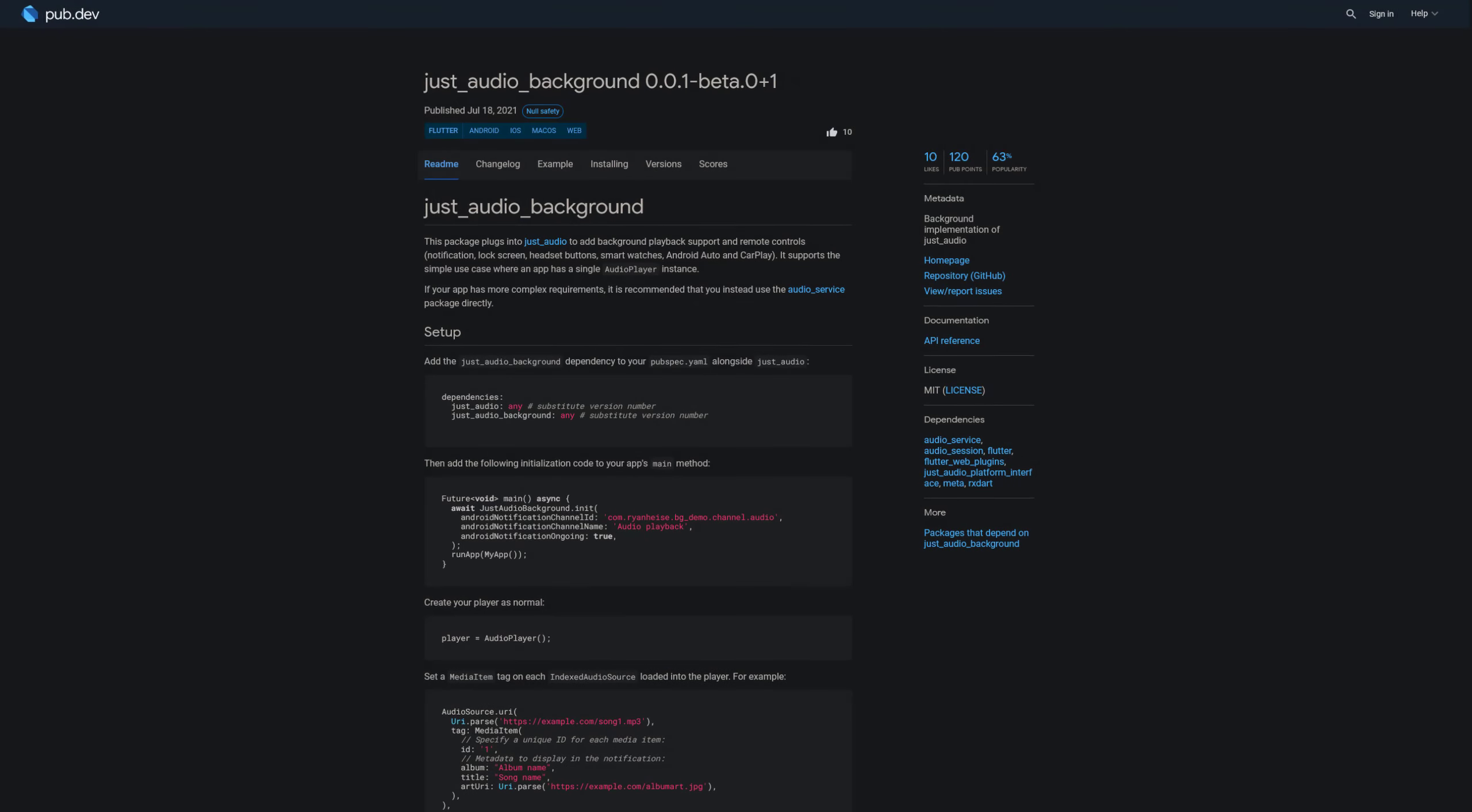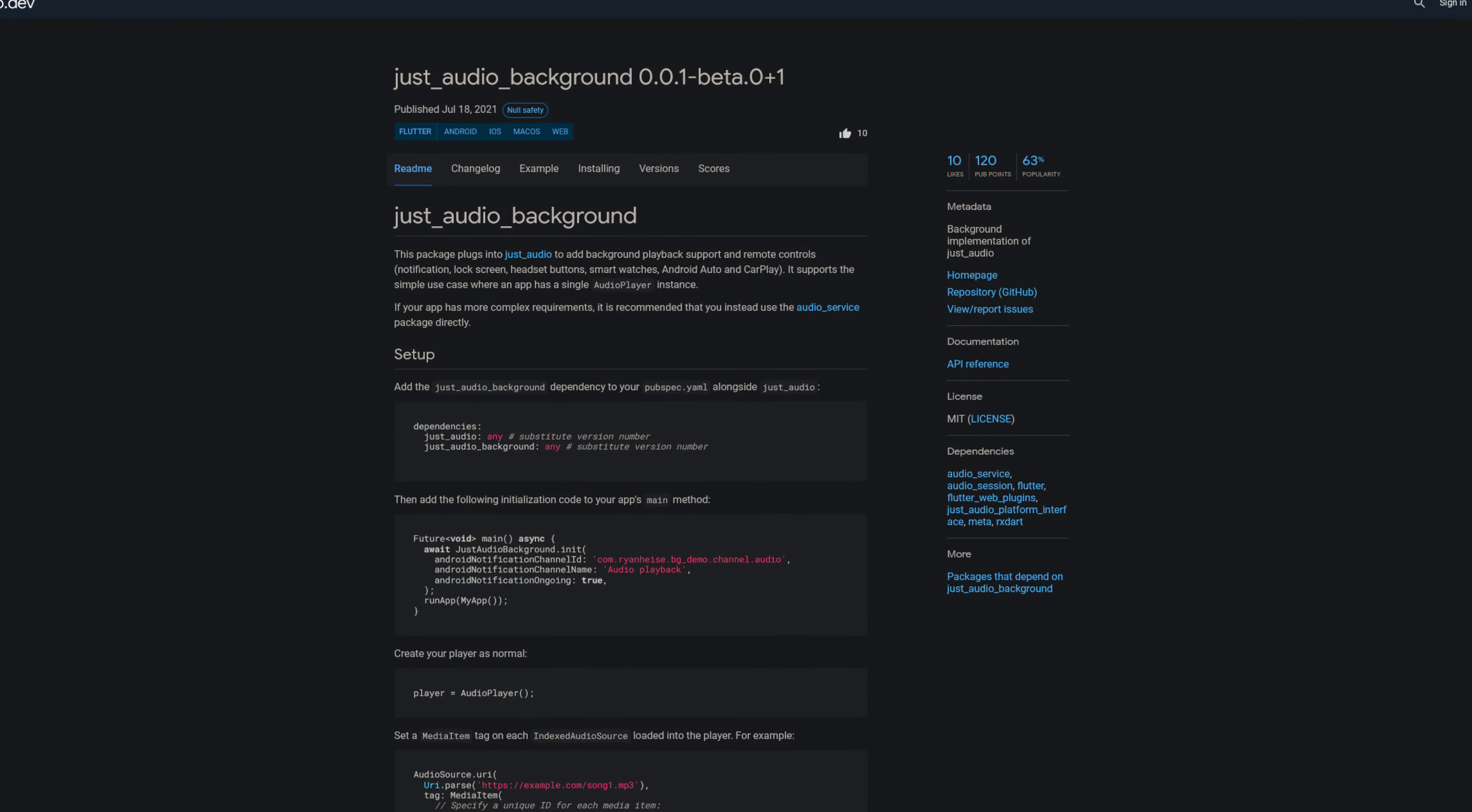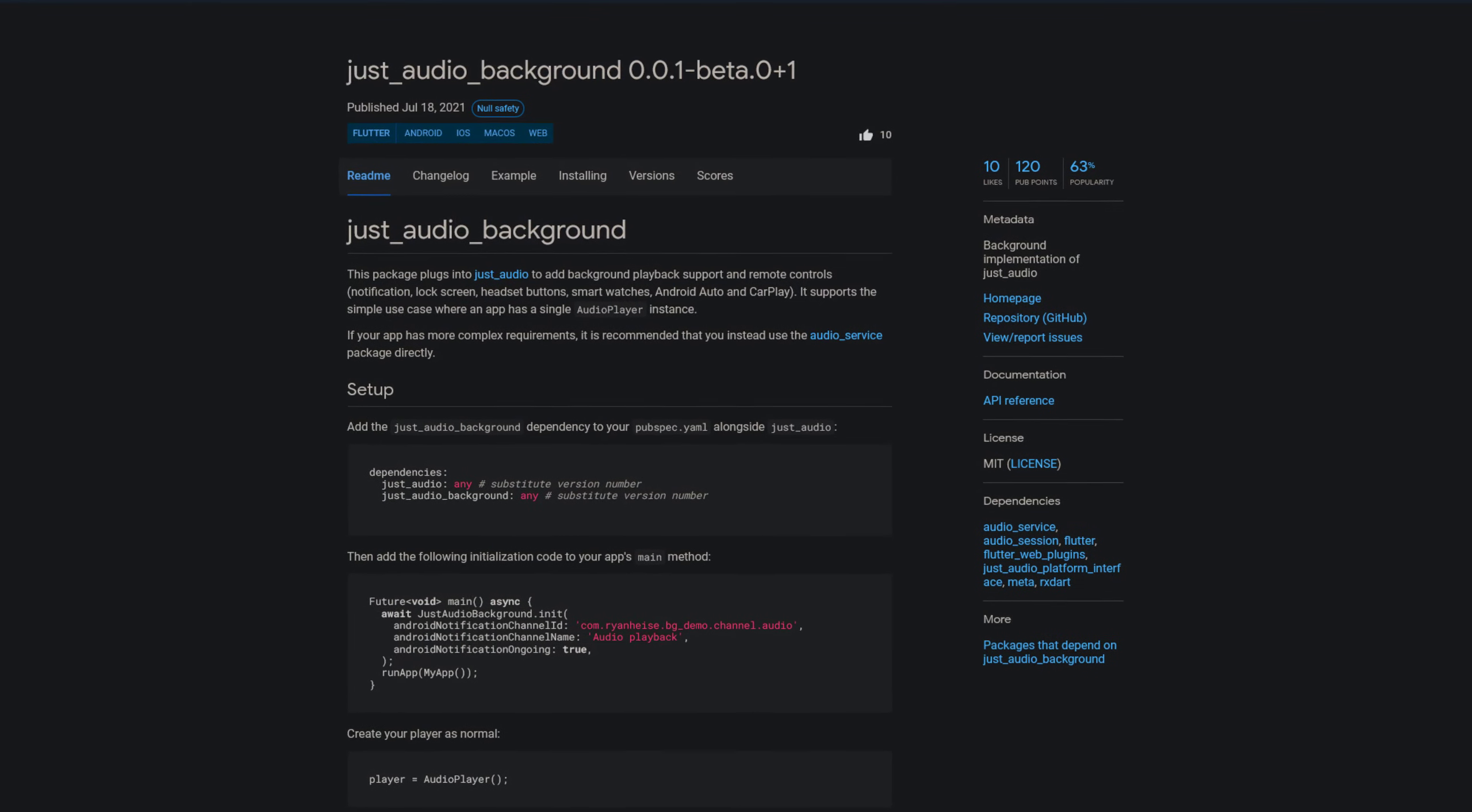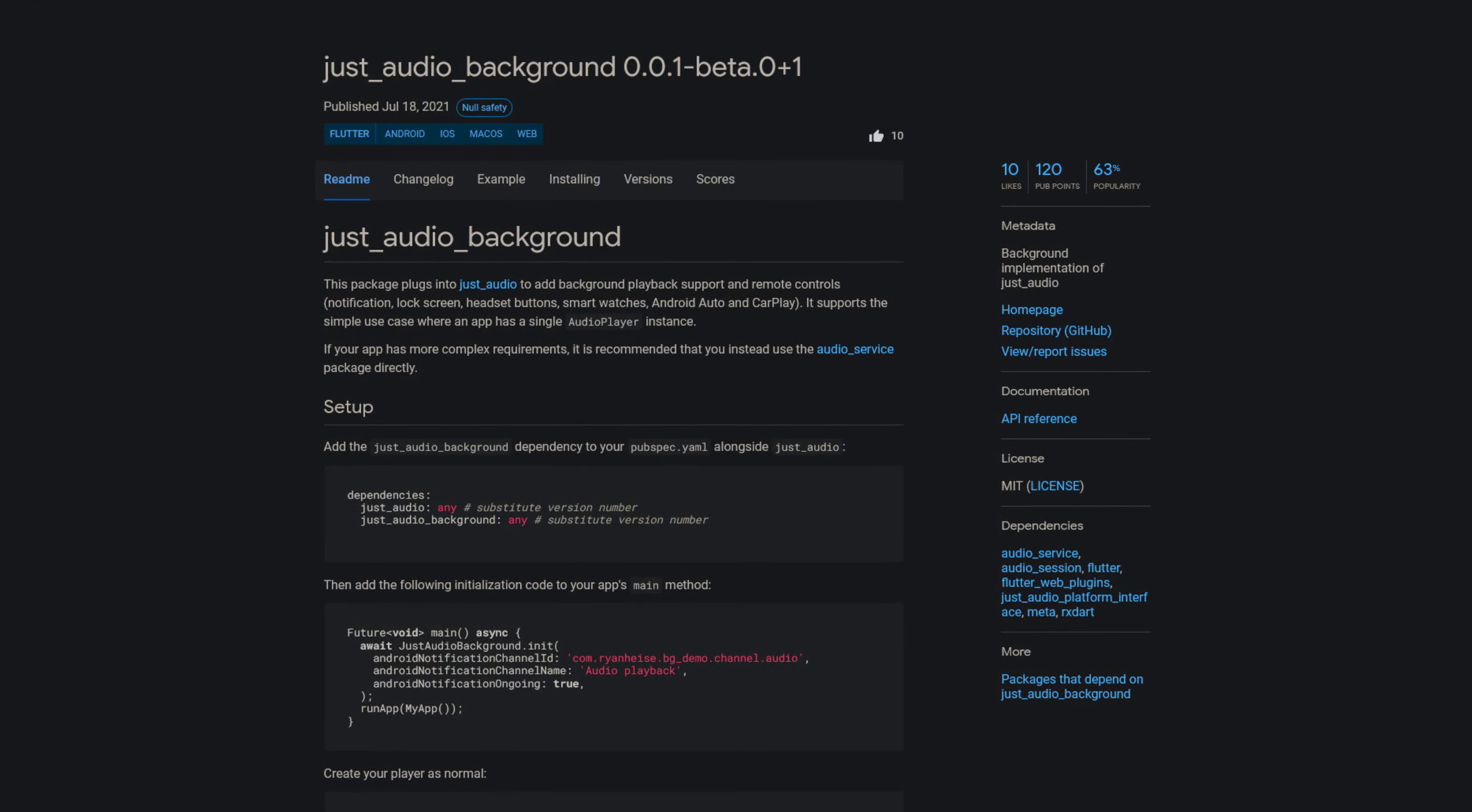Number 2 is called Just Audio Background, a background implementation of Just Audio. This package plugs into Just Audio to add background playback support and remote controls like notification, lock screen, headset buttons, smart watches, Android Auto and CarPlay.